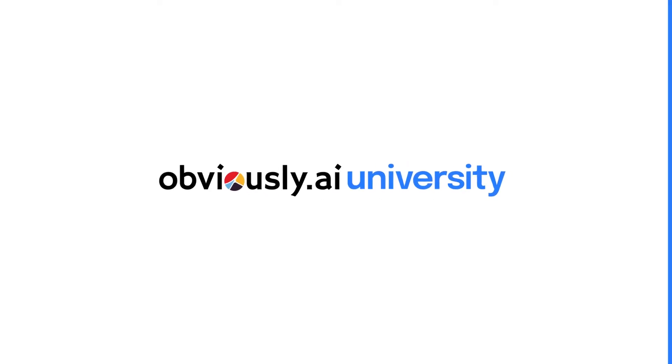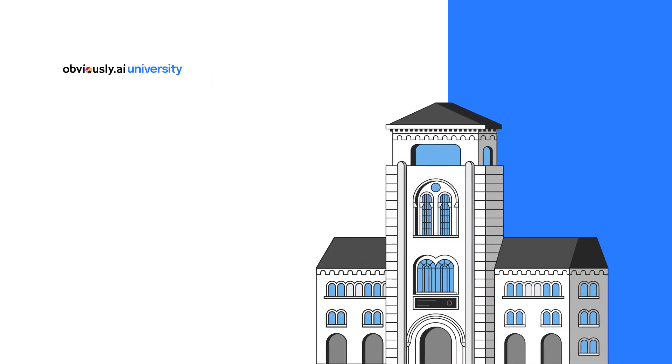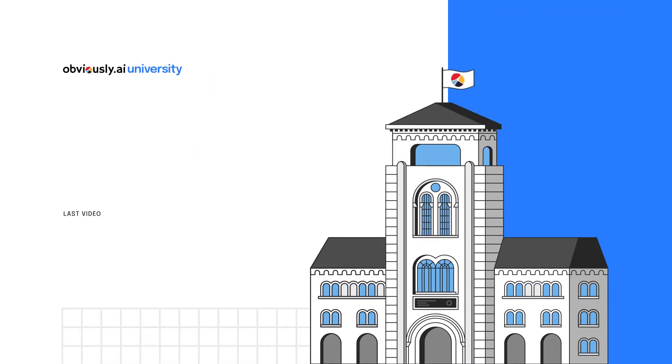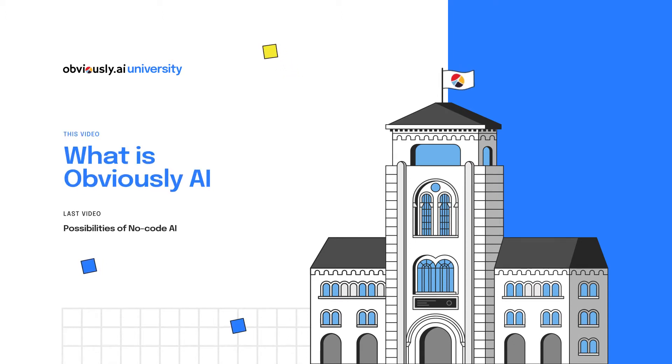Welcome back to Obviously AI University. In our last video, we explored what's possible with no-code AI. In this video, we're going to walk through what Obviously AI does.